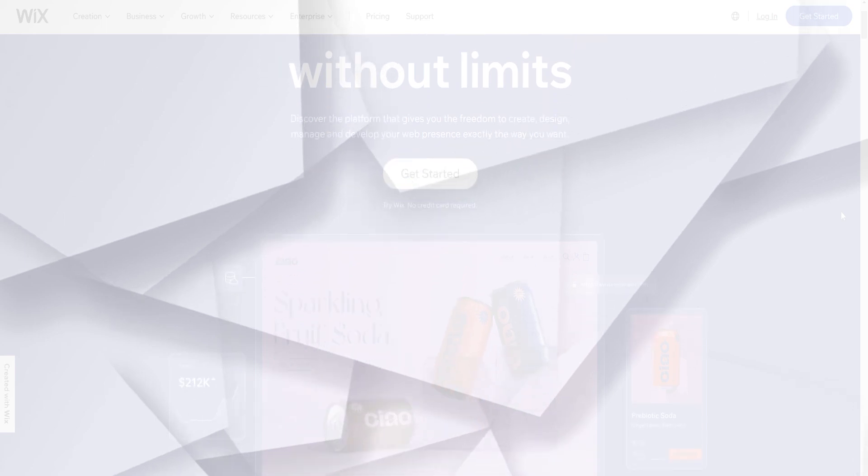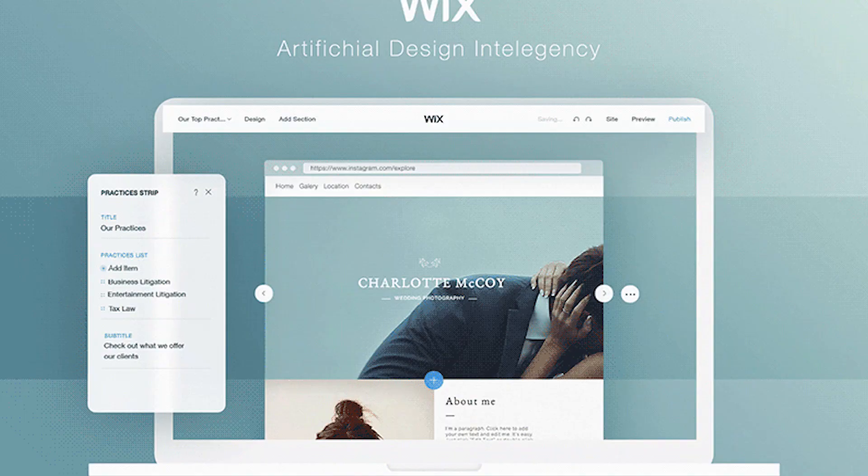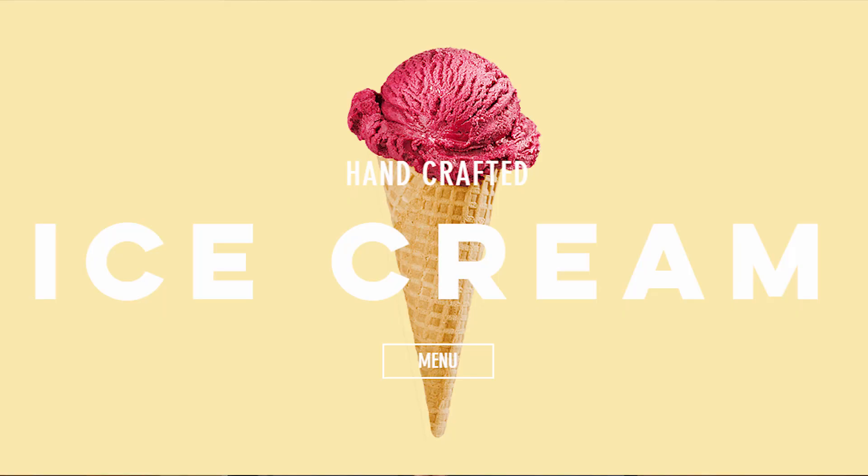In today's video I'll be showing you how to create your very own website using Wix. Wix is a great platform for beginners or people that are not necessarily that tech savvy but still want to have their own website. So if you're running your own business, want a portfolio, a CV online, or just a website for a project, this will be the best tutorial for you to get your website live in a short time.